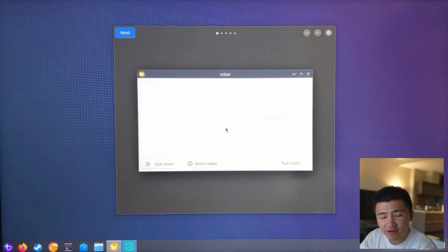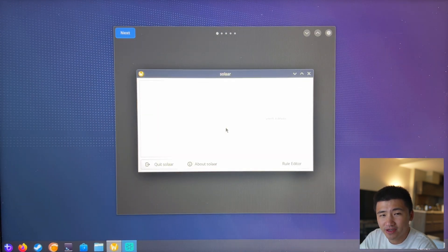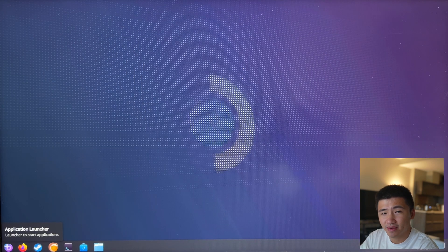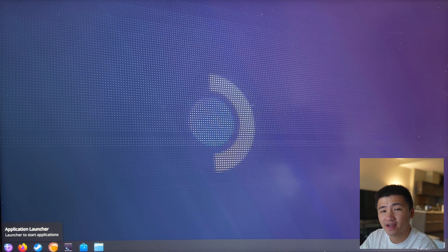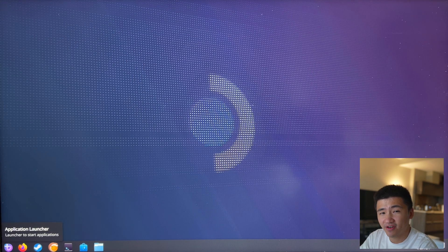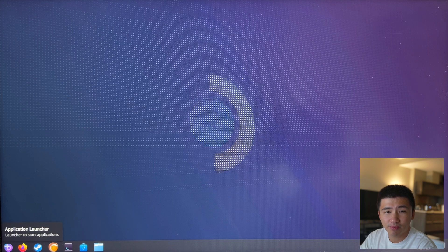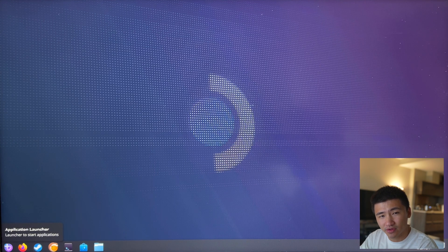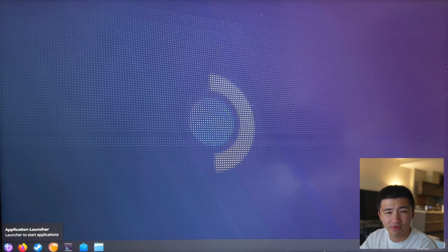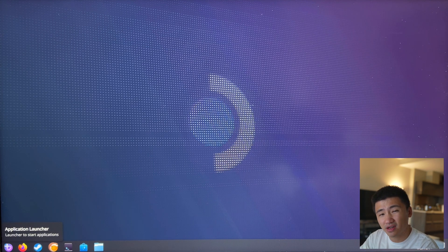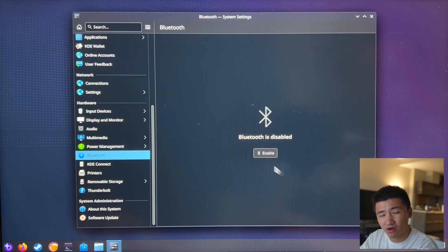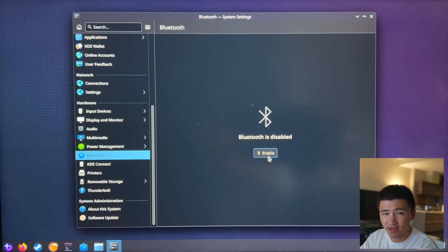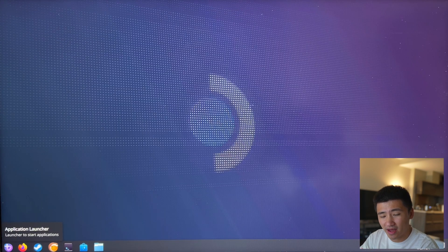After the second time reboot, the welcome page still pops up. But now it's time to see if some of the basic functions will work, starting with Bluetooth. I tried the Bluetooth during the first time boot up, but I was not able to turn it on inside the system settings page. Let me try it again.